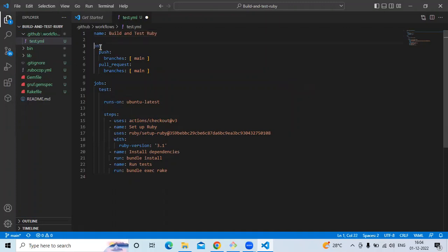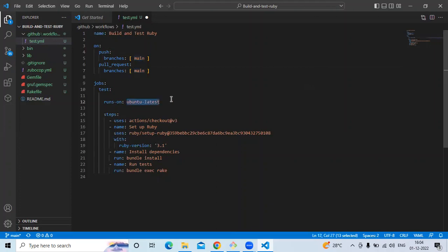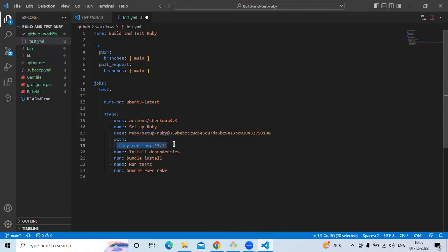After that, 'on push branches main' — as of now I have only one branch named main. Then 'pull request main'. The job 'test' runs on ubuntu-latest — that's the operating system. You can change this to macOS, Windows, and so on. Then 'uses' — the action checkout repository version 3, then the Ruby setup action with Ruby version 3.1, then install dependencies, then run test. That's our simple workflow to build and test Ruby. Let's save this file.